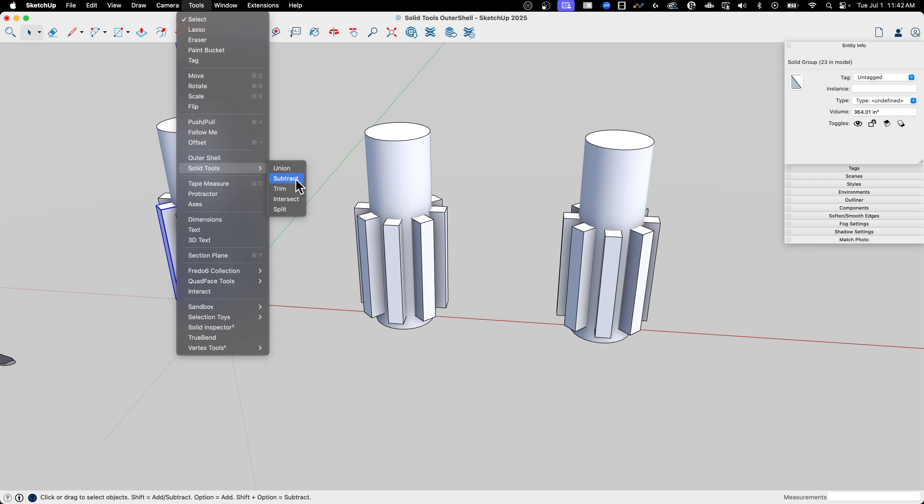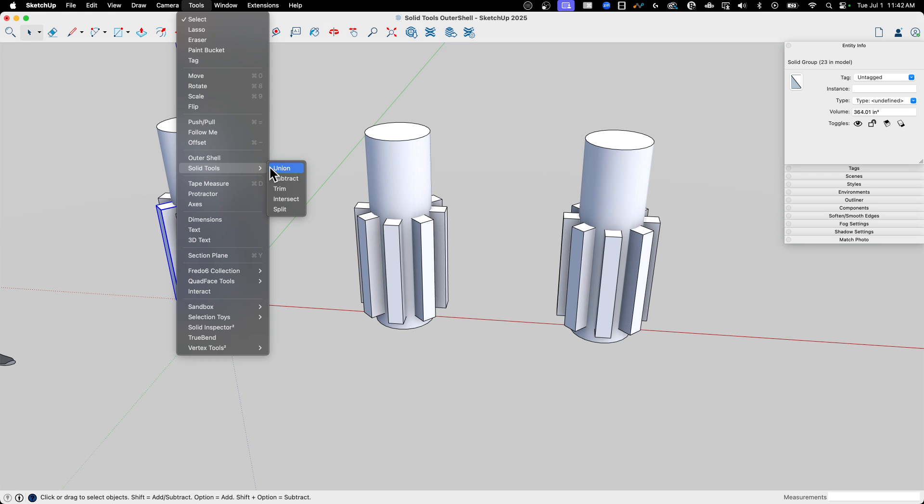The other options down here, Subtract pulls things apart, Trim cuts things away, Intersect gives you just the overlap, and then Split does the opposite. It gets rid of the overlap. So basically, the only one that actually adds things together in here is Union.